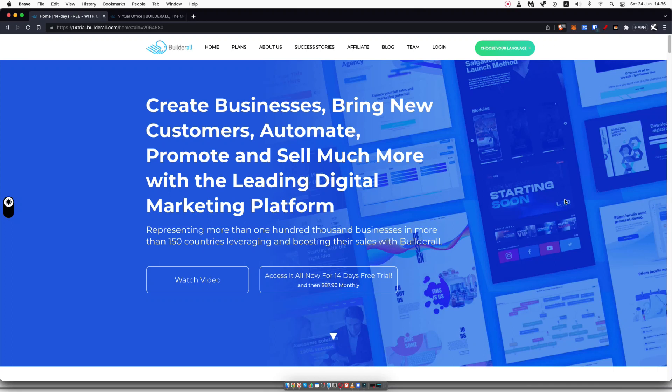Builderall review, Builderall free trial. If that's what you're looking for, then stick with me over the next few minutes because I'm going to tell you about my experience with Builderall and whether or not I recommend it to you. It's going to completely depend on what it is that you're looking for.